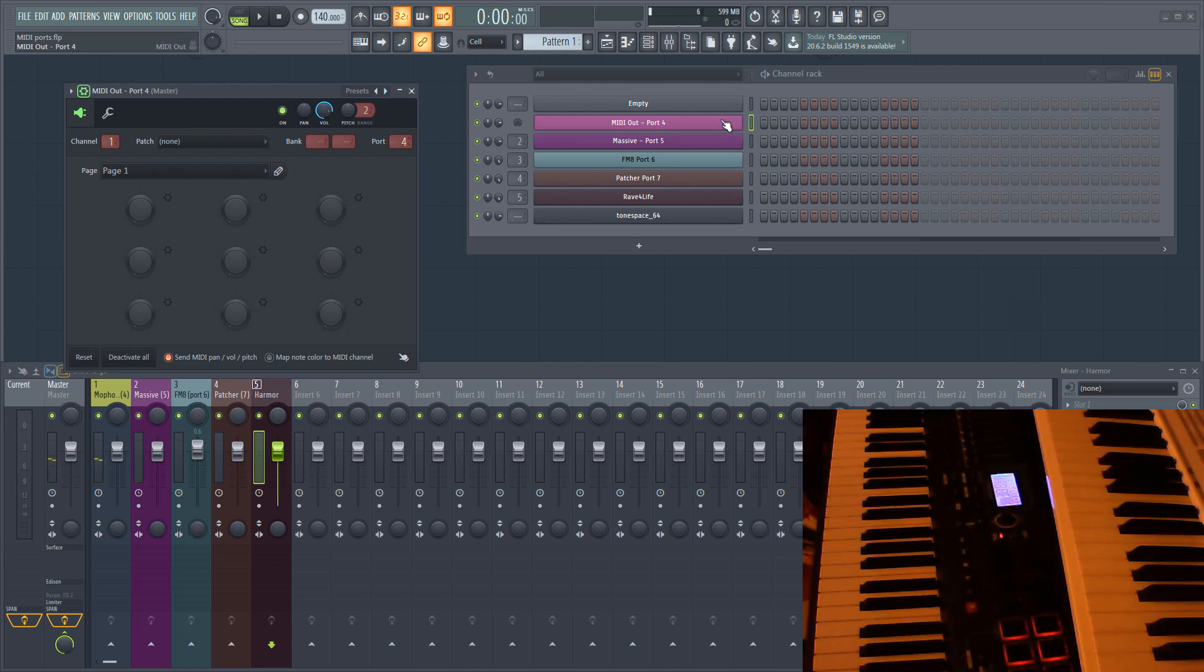Notes in the piano roll will behave in just the same way. Of course, you could just program the notes in the piano roll for Massive, but you can also use this method to route notes to multiple plugins at once. Just set them to the same input port.